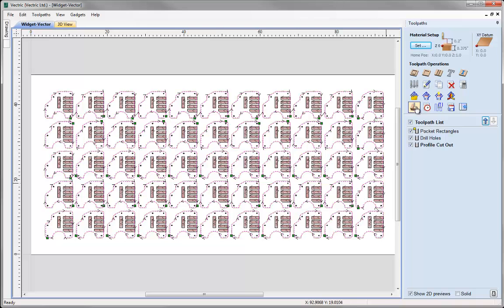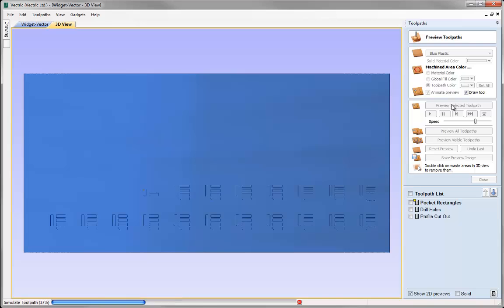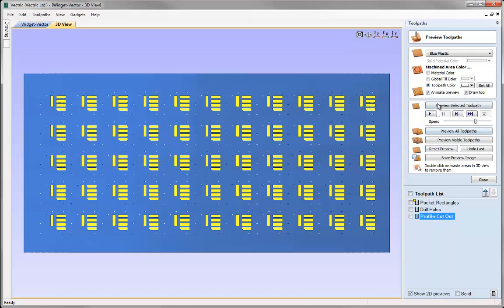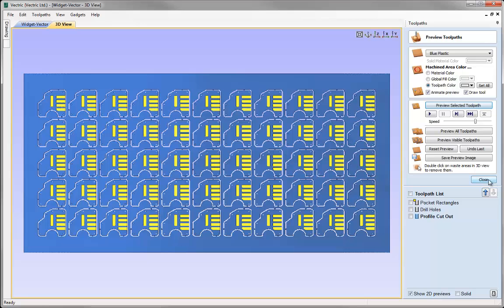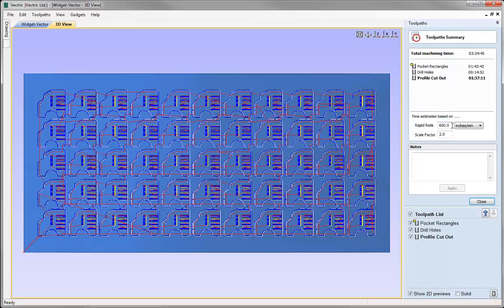Let's preview how those toolpaths are being run. I'm going to animate the preview and slow down the toolpath a little bit so we can actually see how it's being machined. With the pocket rectangles highlighted, preview the selected toolpath - you can see it went from bottom to top. Then it would run the drill holes and the cutout as well. Let's see how long the toolpaths are going to take: running at 300 inches a minute, the total machine time would be 1 hour, 55 minutes and 4 seconds.